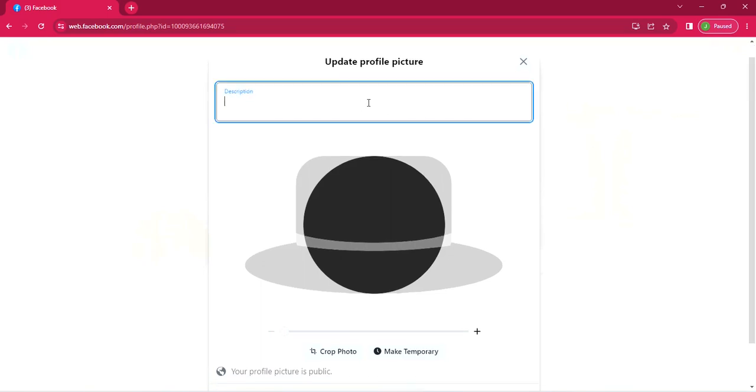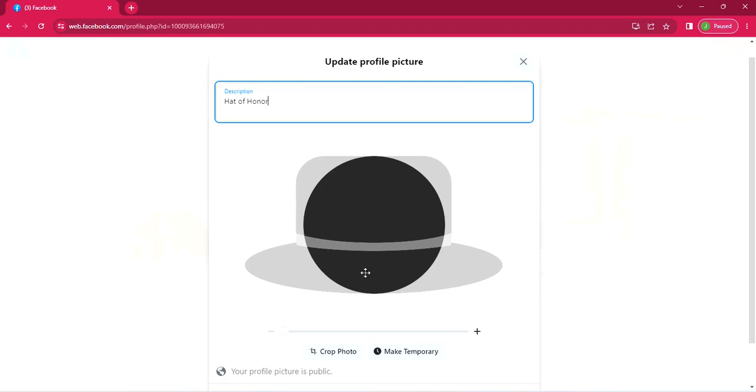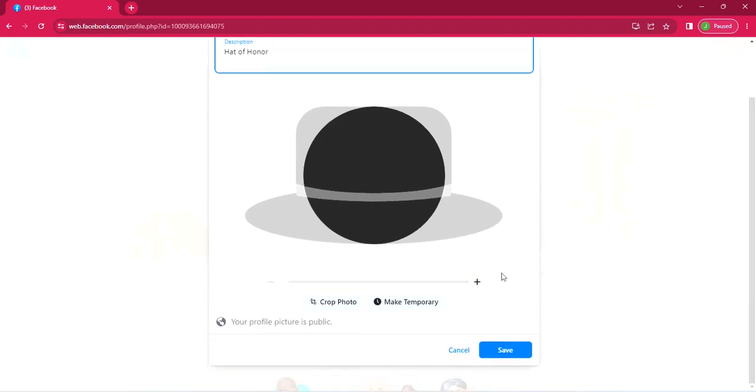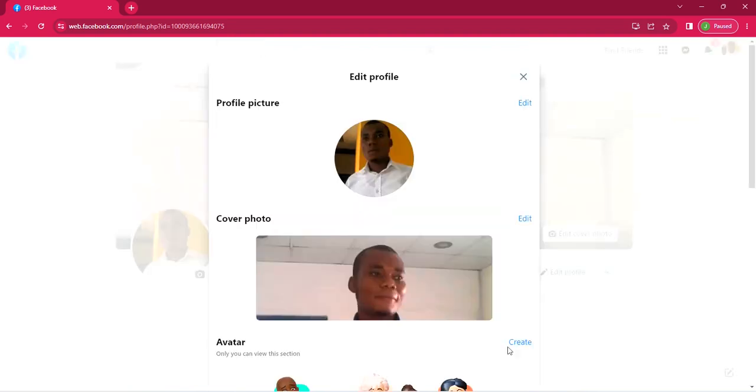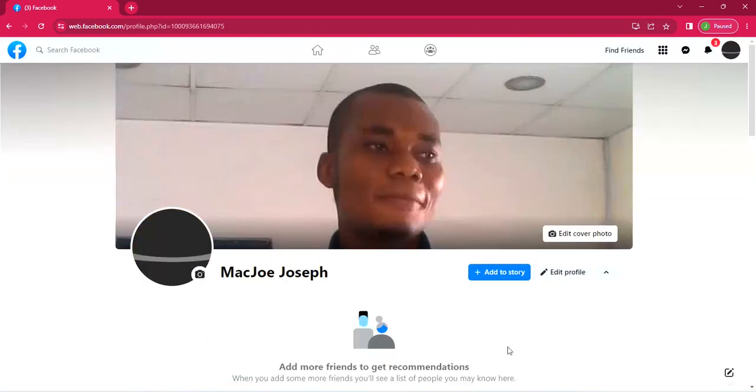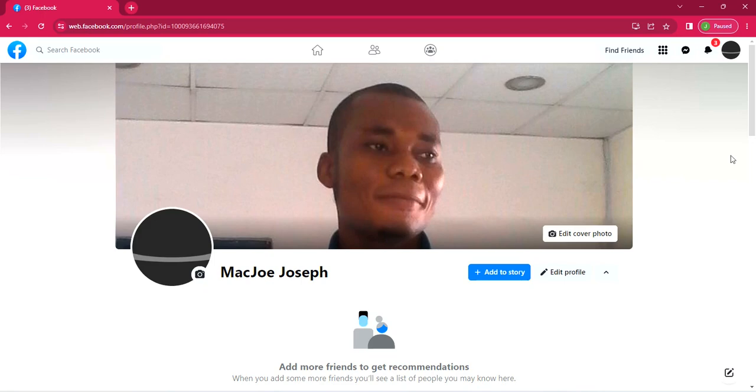So once you are done, just click on save. Yes, click on save. You can see your profile picture is public. So click save. When you click save, it is updated. So your profile picture is changed. That is if you're using the upload method.